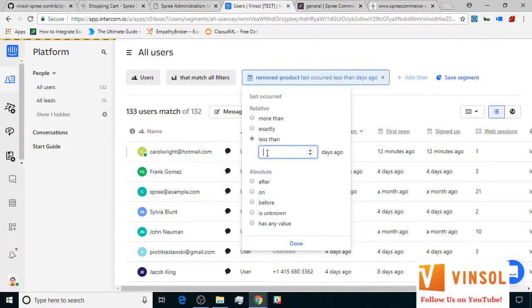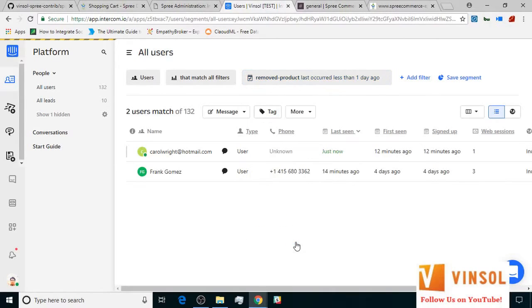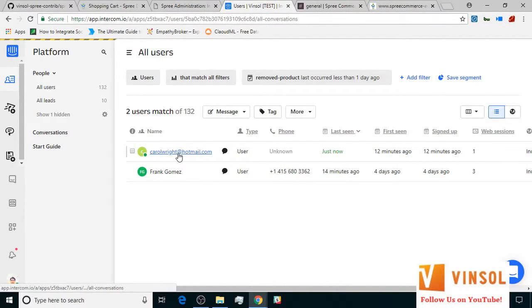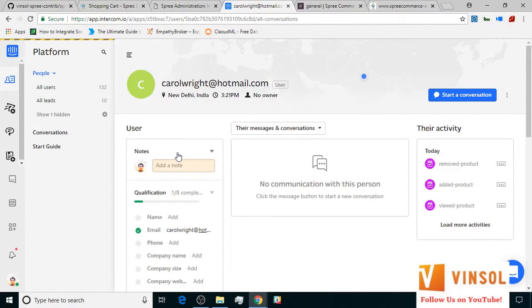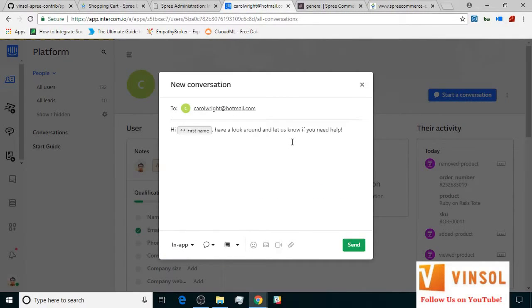At the store end, the store owner is trying to filter out the customers who have recently removed the product from their cart. They find that Carol is on the list who's online and they initiate a conversation. They look at the product they have removed from the Remove Product event, Ruby on Rails store, and ask if there are any reasons why they removed the product.